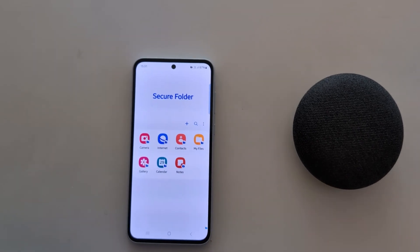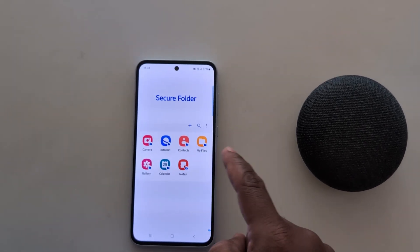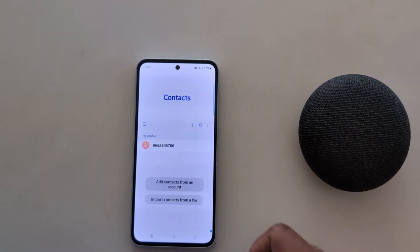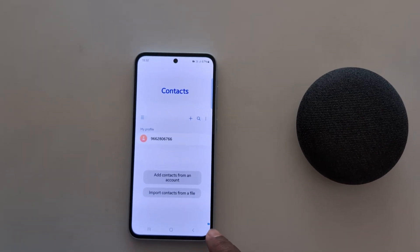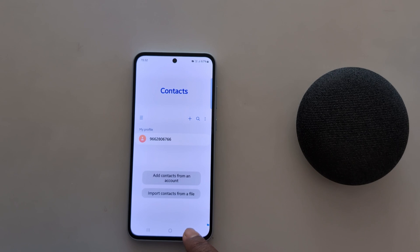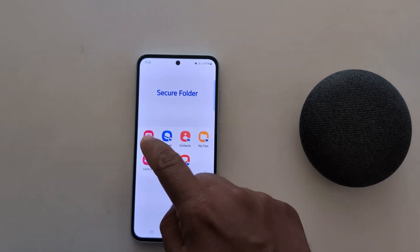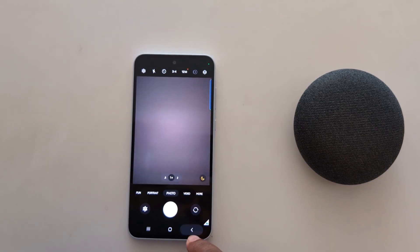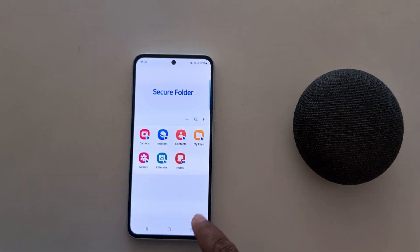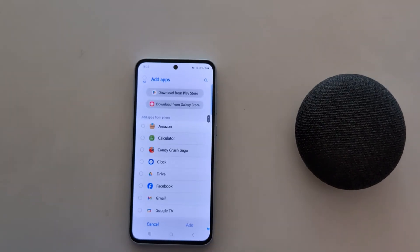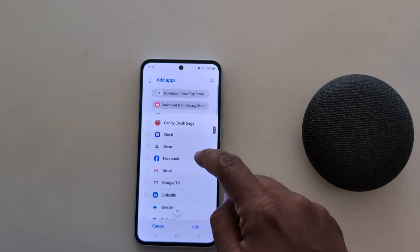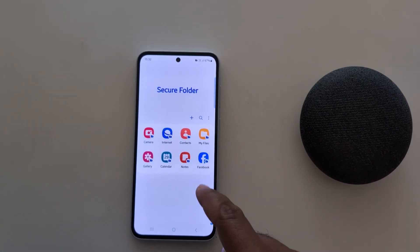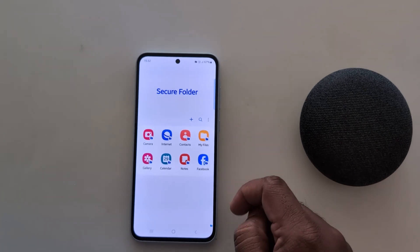Now here you can see the Secure Folder. You can see the applications — tap any app. Here we select Contacts. Now you can see the Secure Folder icon at the bottom right side. Tap on Camera. Here you can see Secure Folder. To add an app, tap on the plus icon. Here we add Facebook, then tap Add. Now you can see the app added to the Secure Folder.